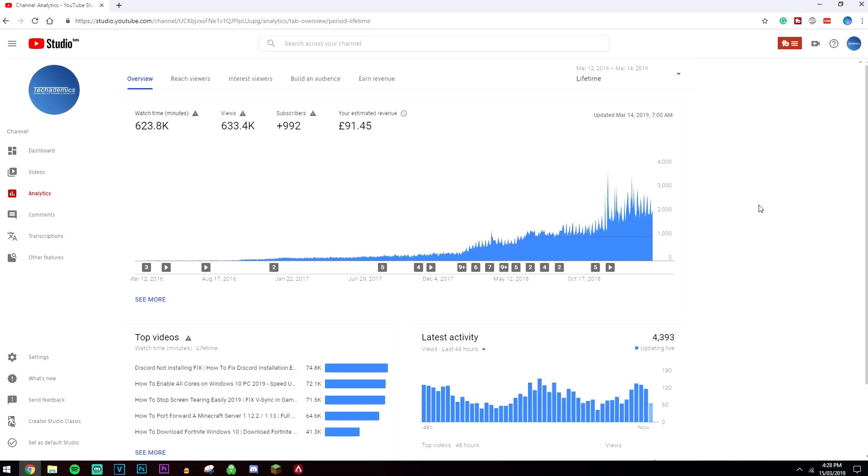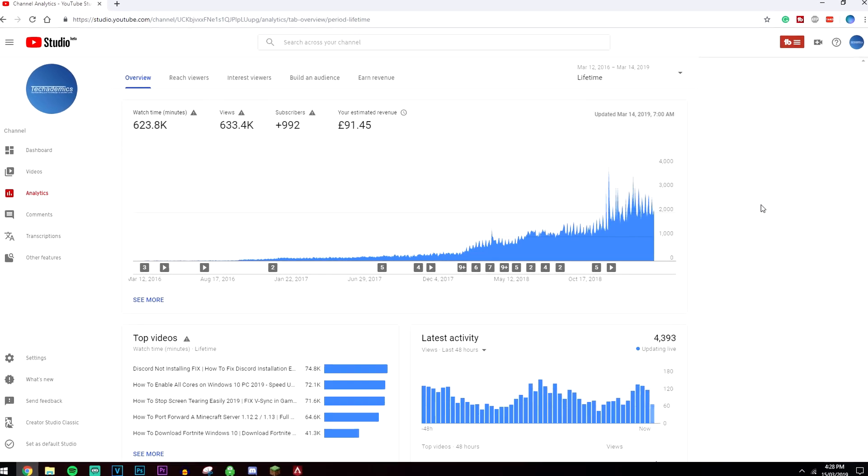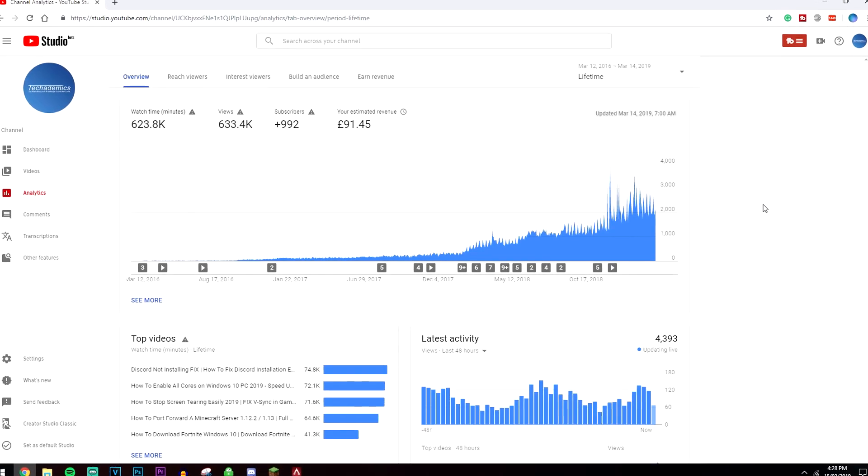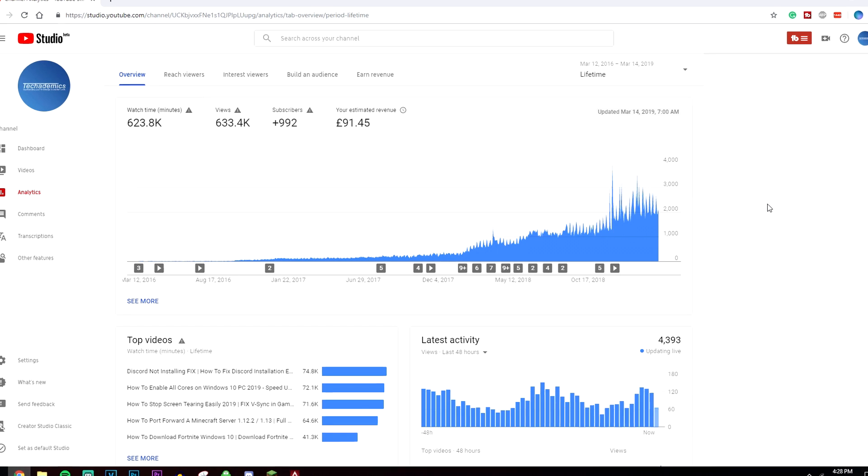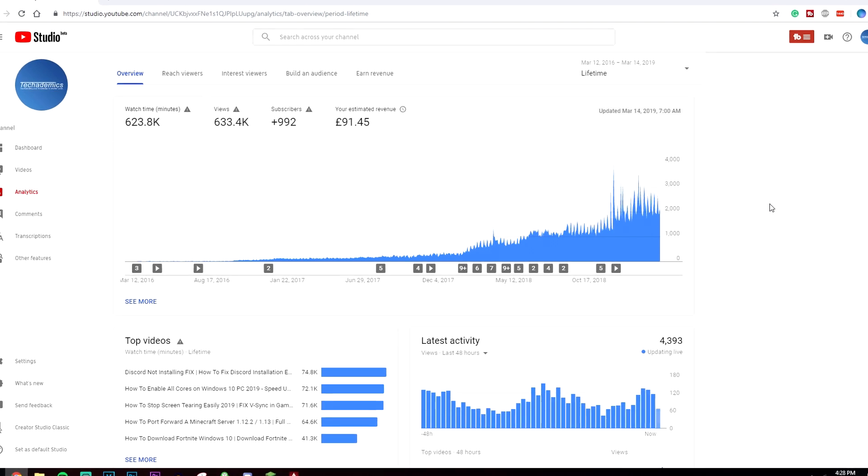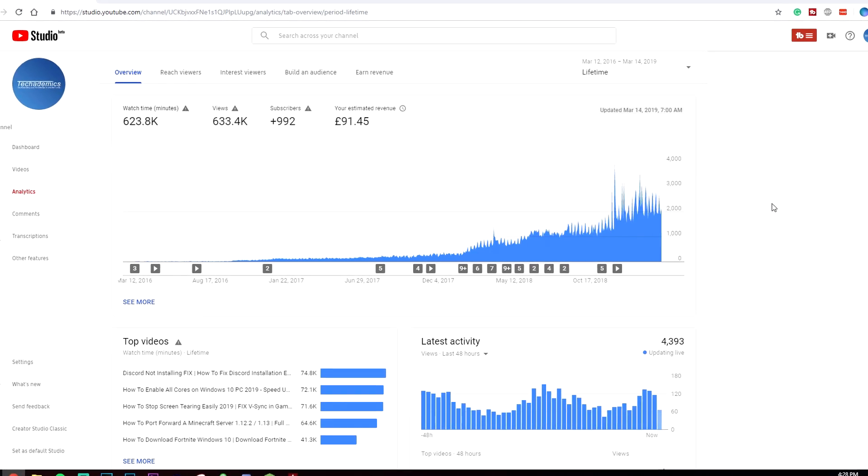This browser extension can grow your YouTube channel super quickly, just like mine did, and today I'm going to walk you through how to do exactly that.